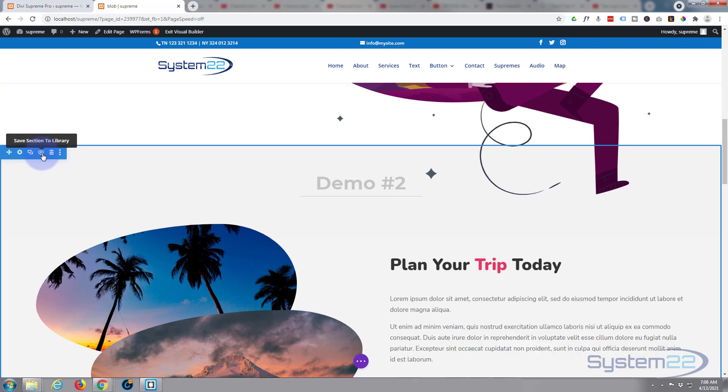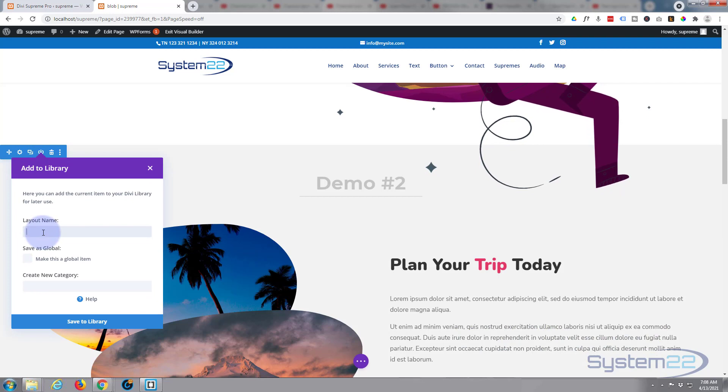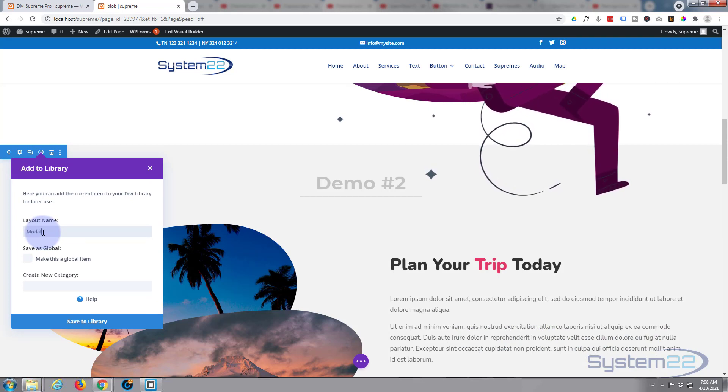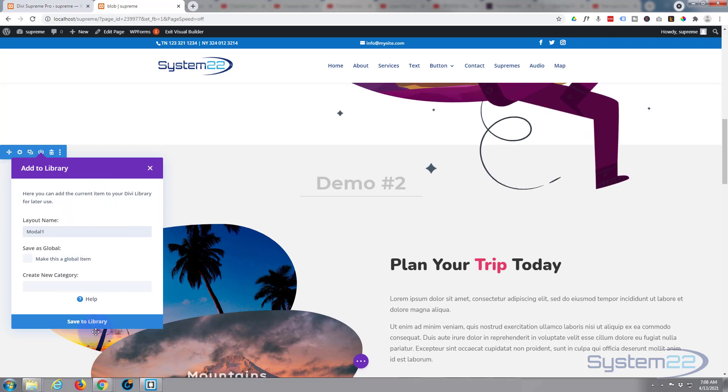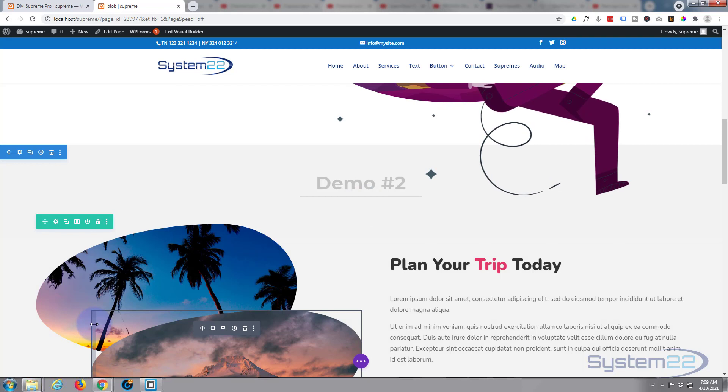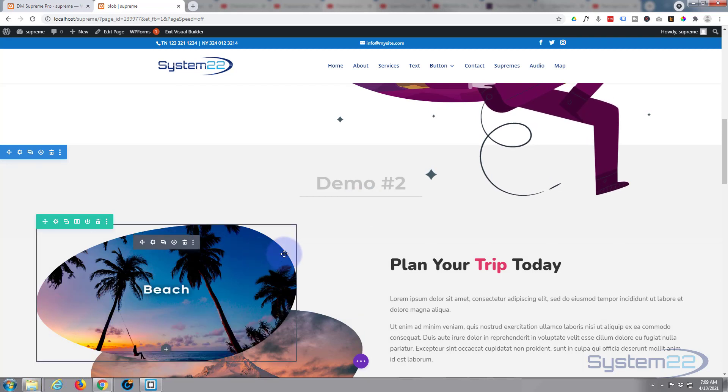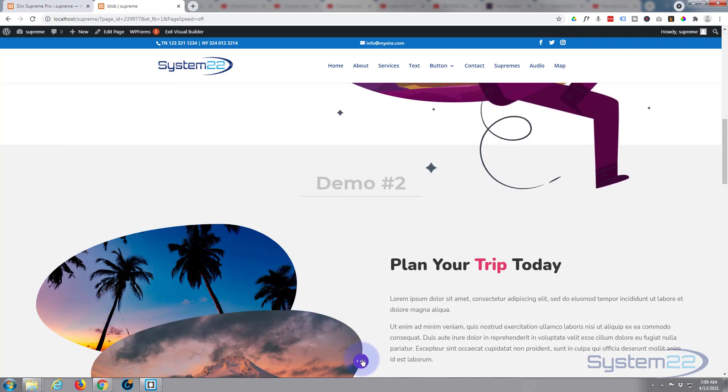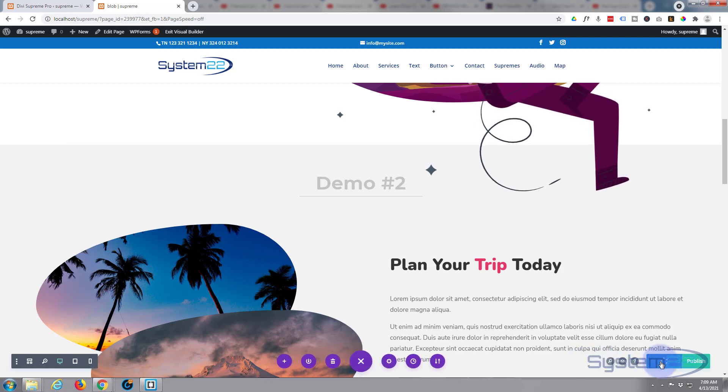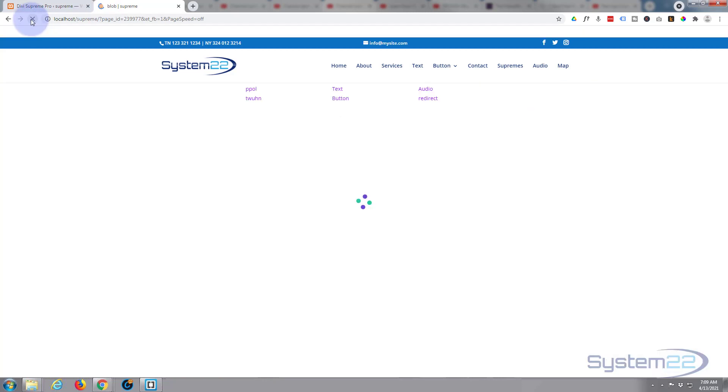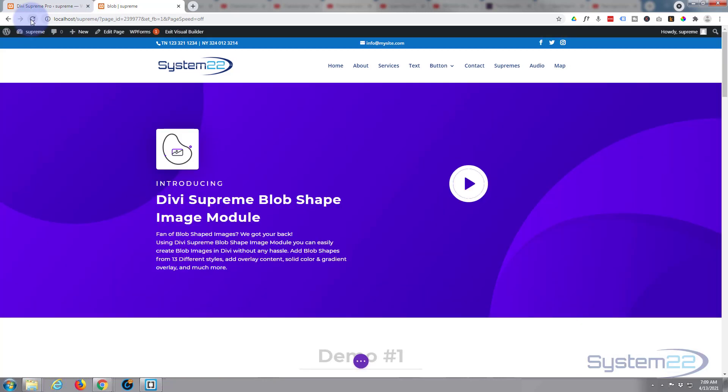So I'm going to save this to the library. The round icon just to the left of the trash can there, left click, give it a name. I'll call it modal modal one. It doesn't matter what you call it just as long as it makes sense to you and you can find it in your library. Save it to our library. Now once it's saved in our library, I've got to refresh this page so it'll show up and we can find it. So let's save a draft and refresh the page.